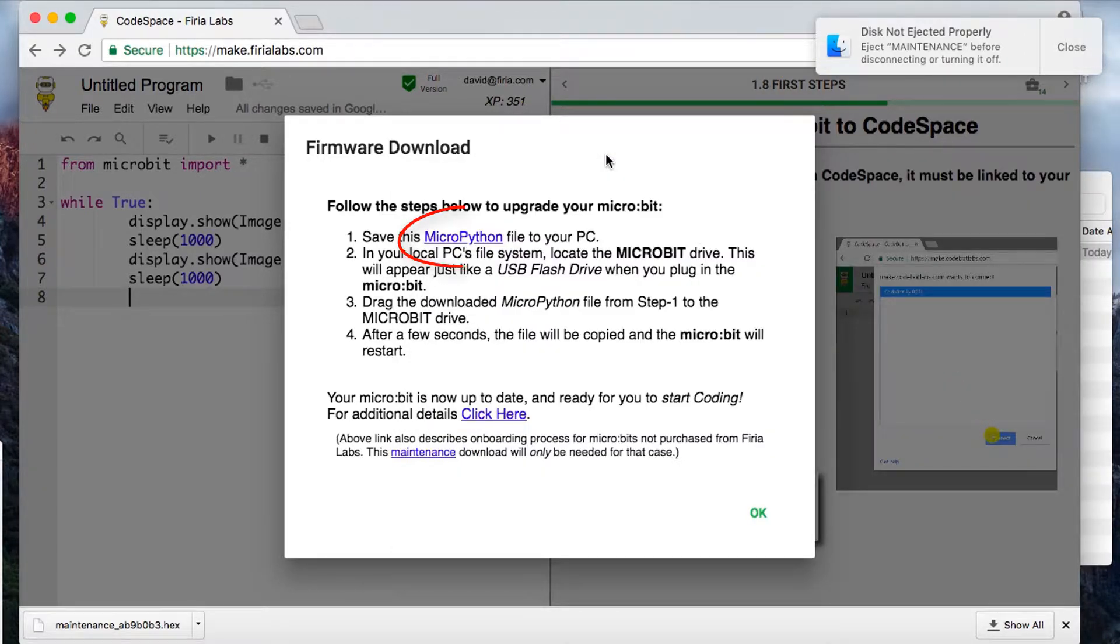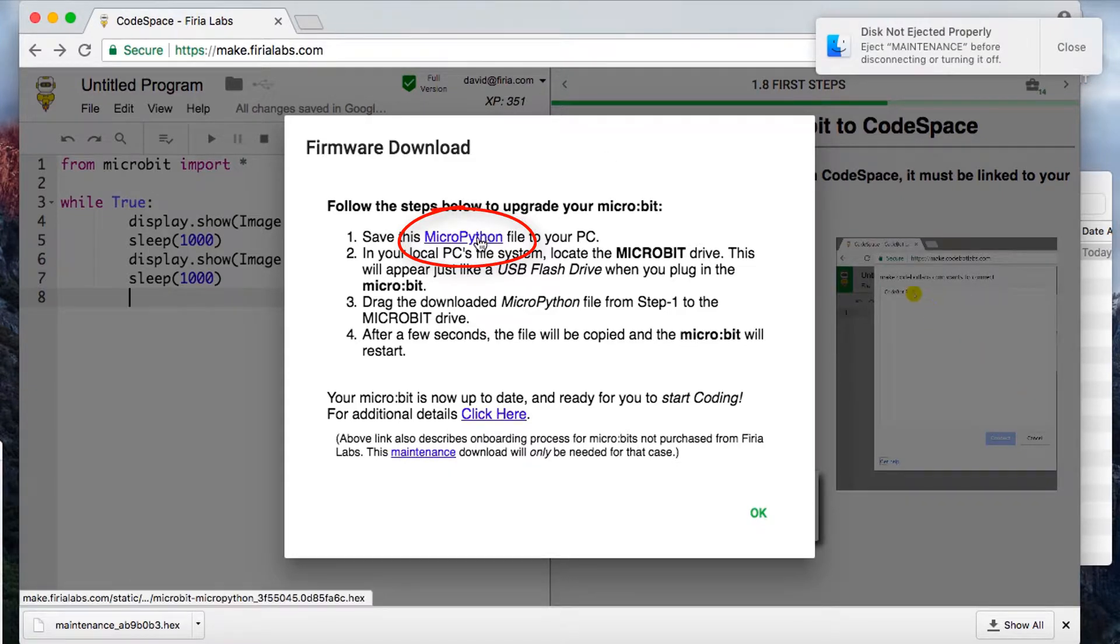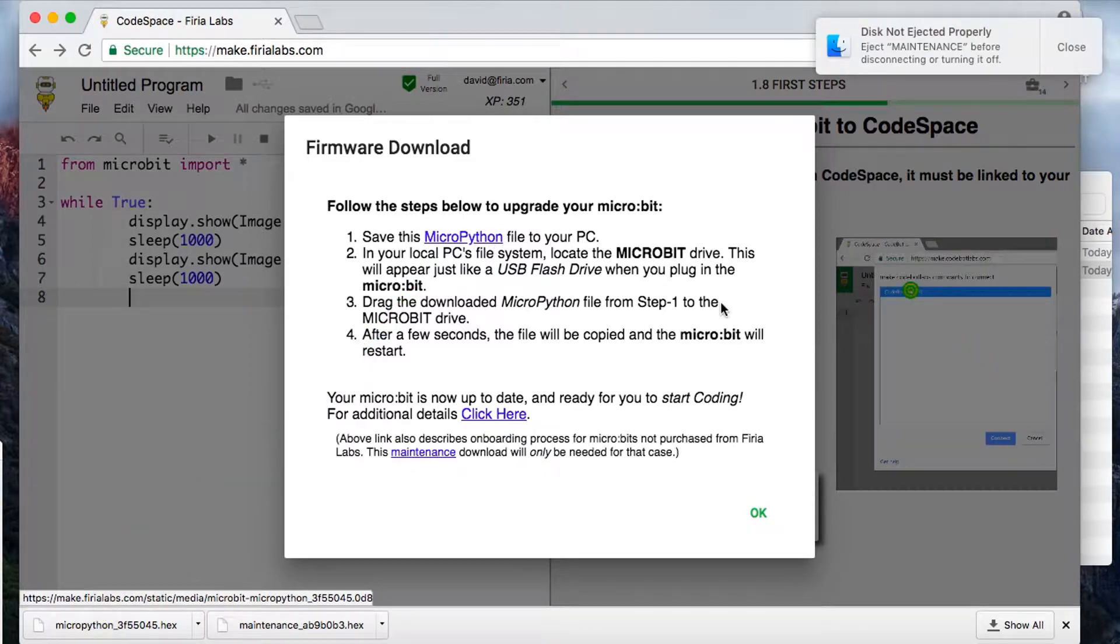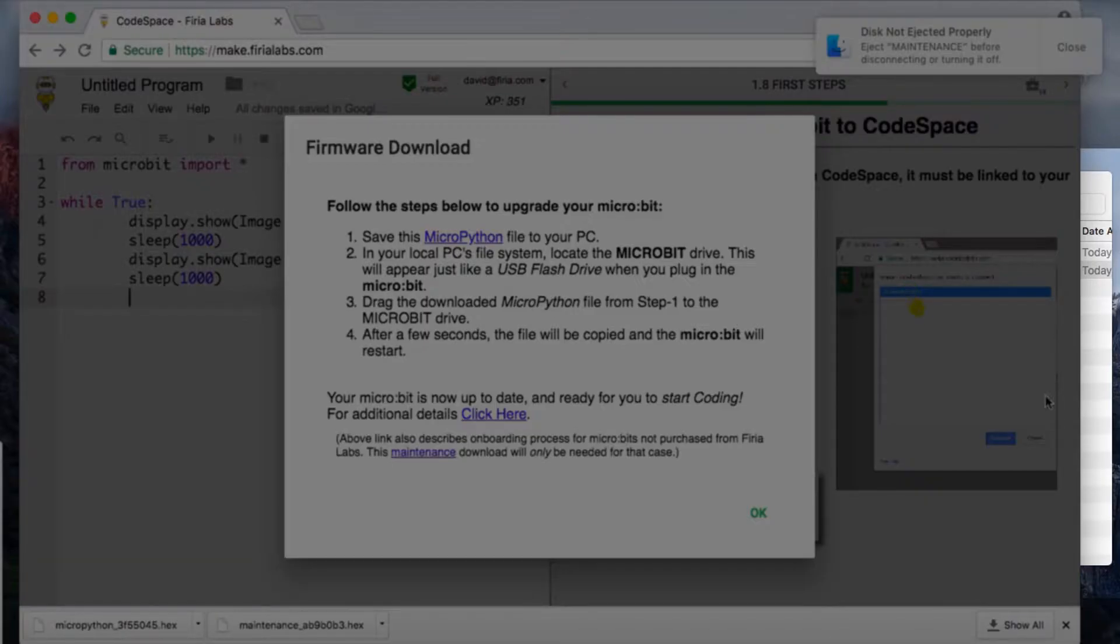Now you need to click on the MicroPython link in that Firmware Download page. That'll bring in a MicroPython hex file to the file system. Then go back to the Finder and make sure you click on the MicroPython hex file this time.